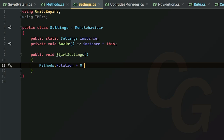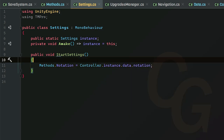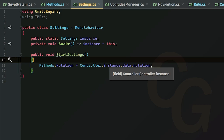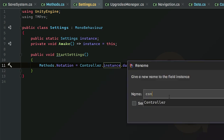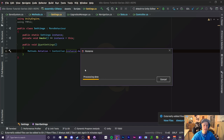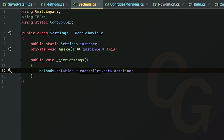A little advice — the singletons don't actually need to be named 'Instance', they can be named whatever you want. So if you want to clean your code up, this is a Rider feature — I'm not sure if you can do this in Visual Studio or any other IDE — but what you can do is rename this variable. Instead of 'Instance' I'm going to set it to lowercase 'controller'. What this will do is rename it everywhere. Then we can import static members by adding 'using static Controller' at the top, so then we only have to do 'controller.data.notation' and it works exactly the same.